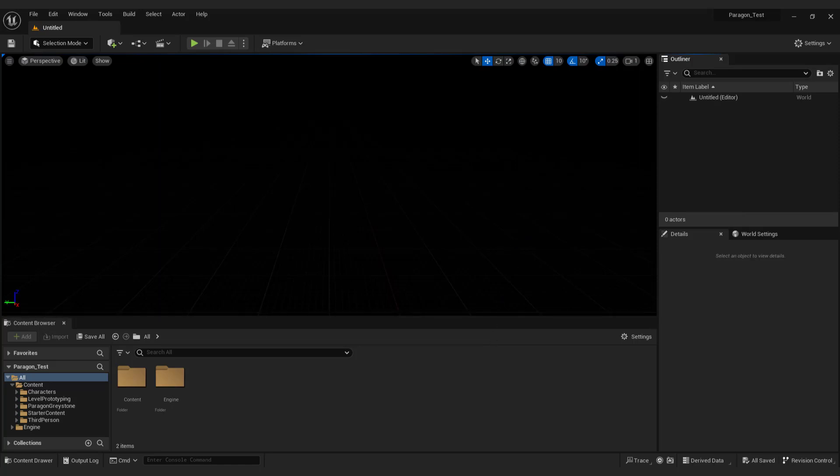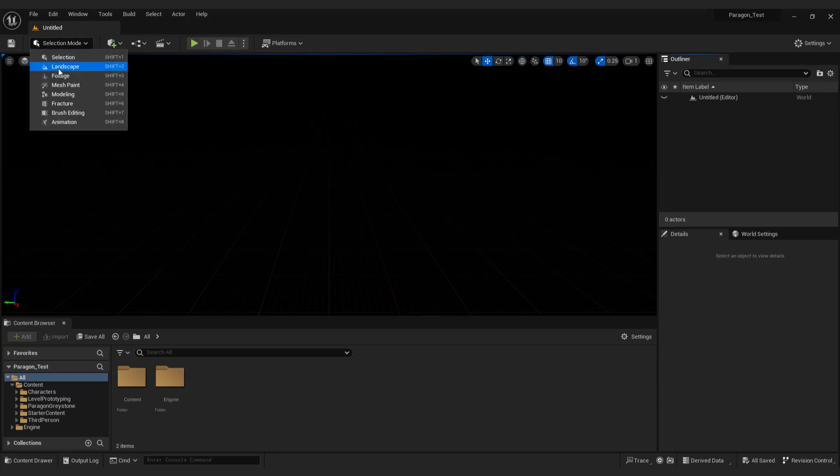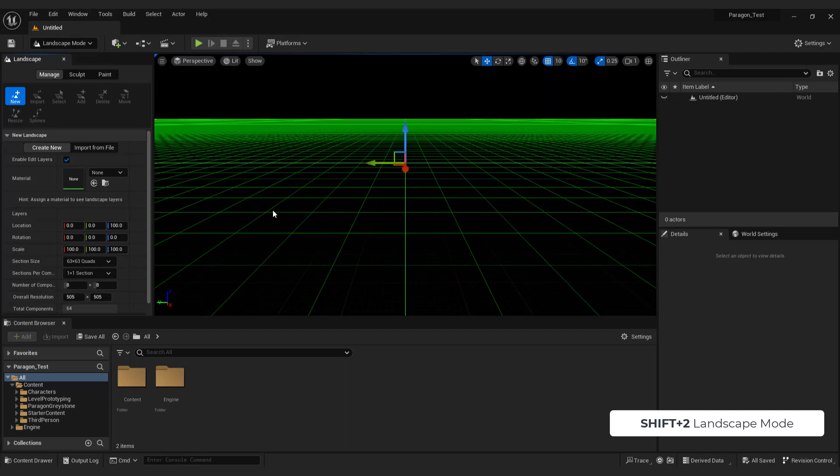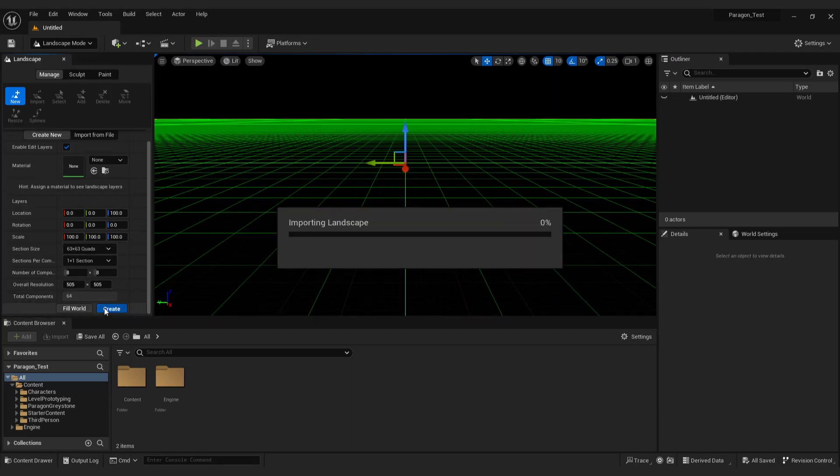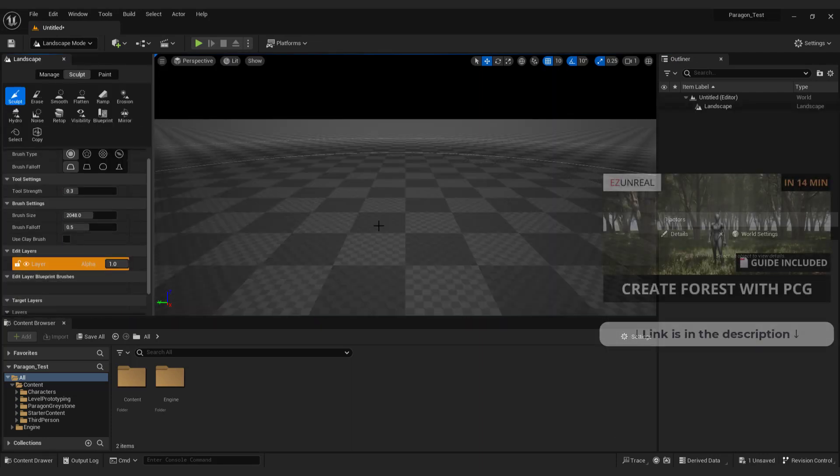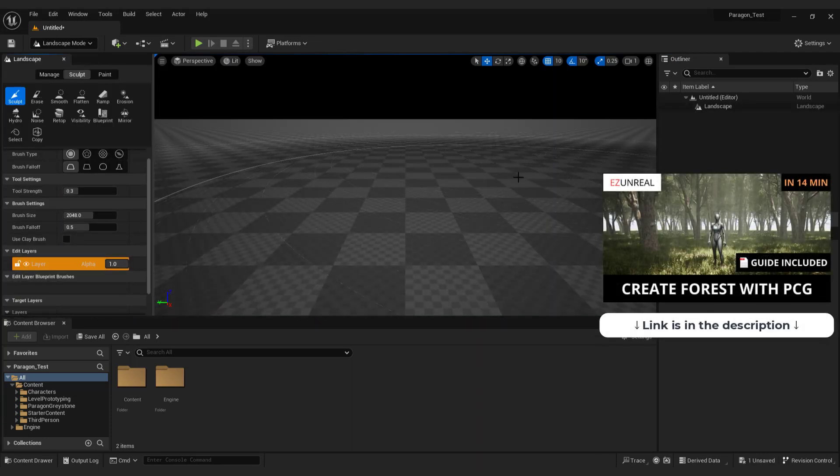To be able to see anything, you just need to add some basic light and landscape. Go to landscape mode or press shift plus 2 and click create. If you want to learn more about landscape and level design, you can check out this tutorial.